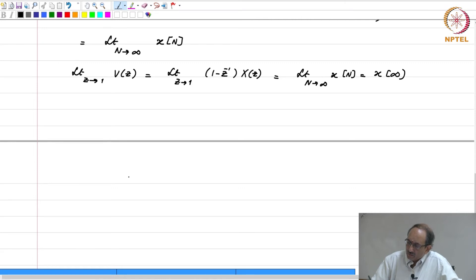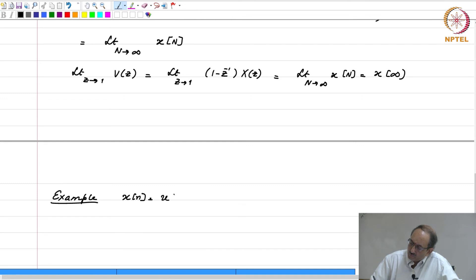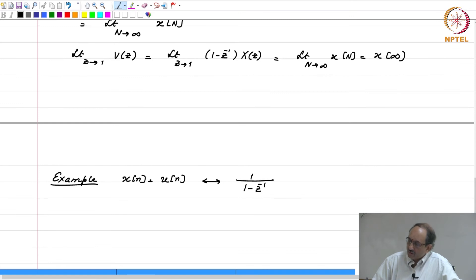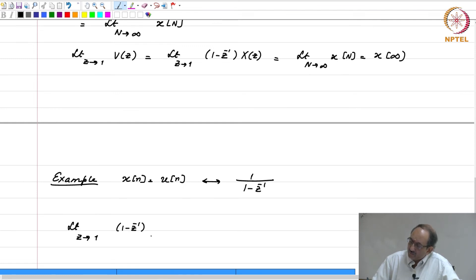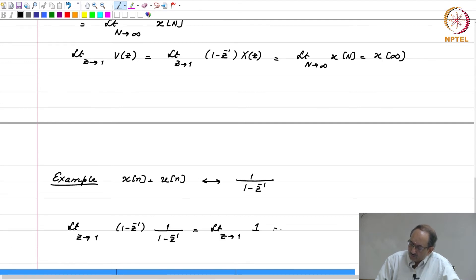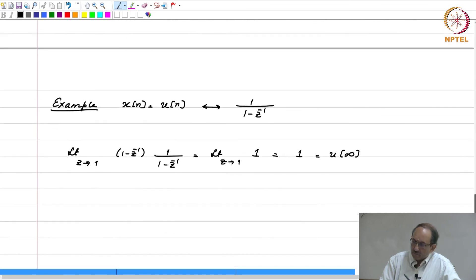As a simple application, suppose x[n] equals u[n]. The Z-transform of u[n] is 1 divided by (1 minus z inverse). Therefore, the limit as z tends to 1 of (1 minus z inverse) times X(z) equals the limit as z tends to 1 of 1, which is 1. And indeed u[infinity] equals 1, confirming the final value theorem.